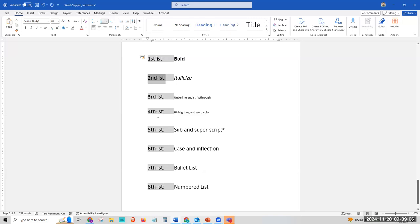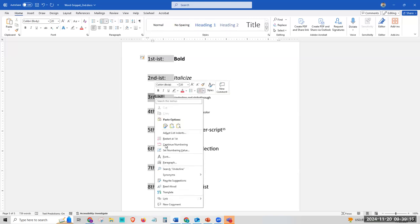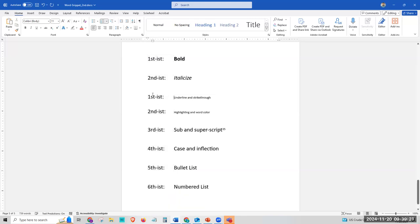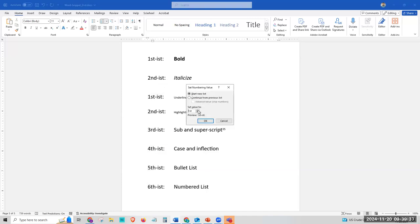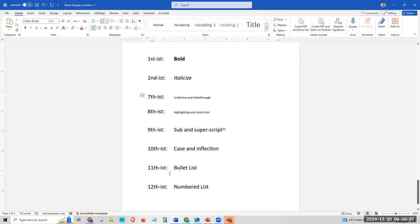If you have a lot of numbered lists in your document, sometimes the numbers keep continuing or they reset. All you have to do is right-click on them, and a menu pops up with three important options: you can restart it, continue the numbering, or set a whole new number value. So you can restart at first, or come back and set a number value to whatever you want. It makes it very easy to manage.